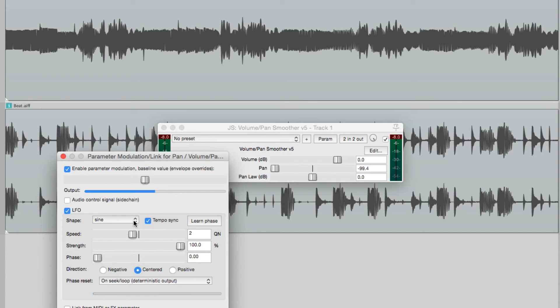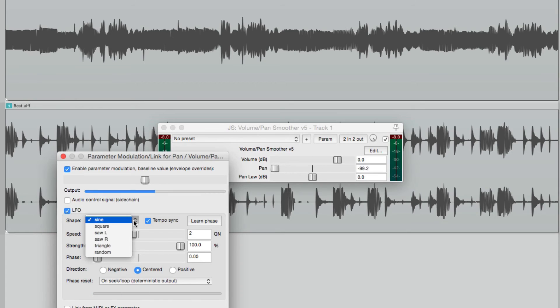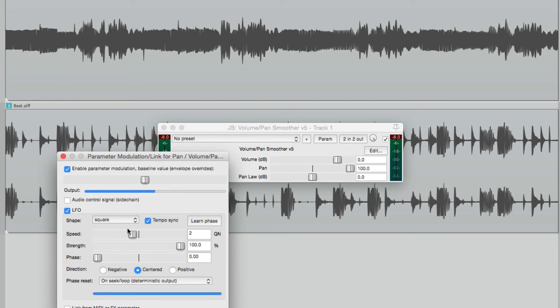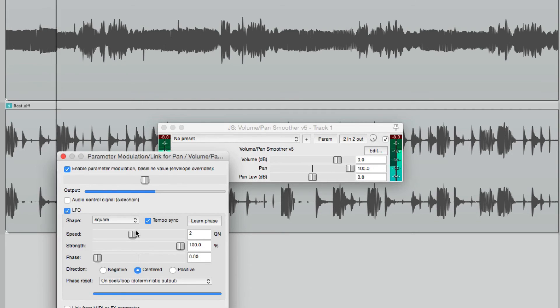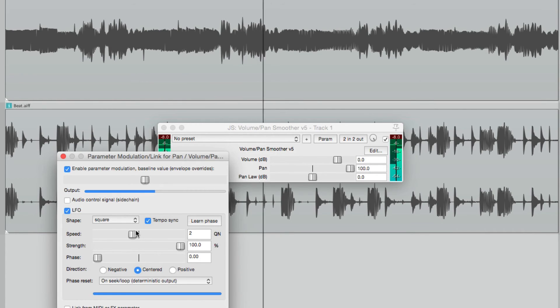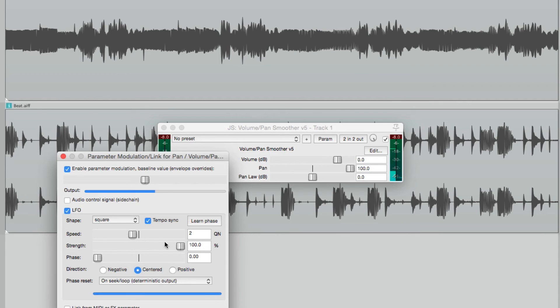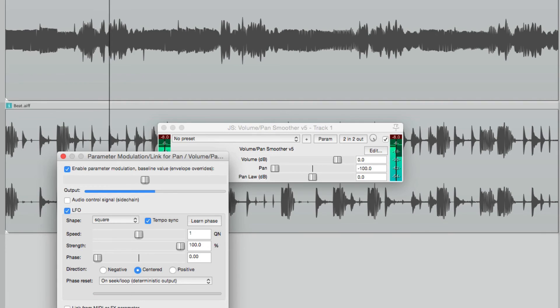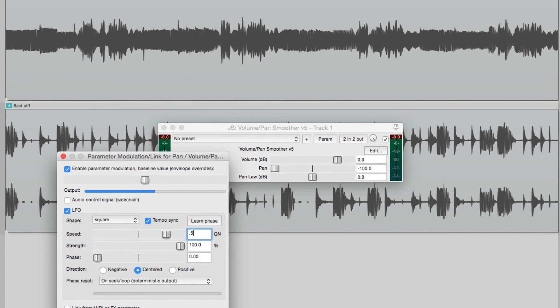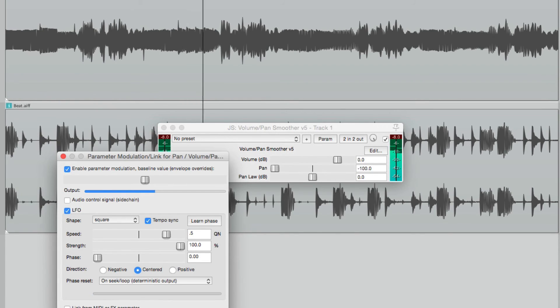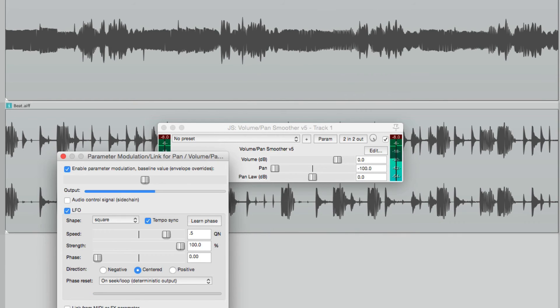And let's take a look at some other shapes. Right now we're using a sine wave, so it's very smooth from left to right, and it goes from left to right and everywhere in between. If we choose a square wave, it just has two positions. In this case, left or right, but nothing in between. We can make it faster to a quarter note, or even faster to create a pulsing effect. So that's a square wave.